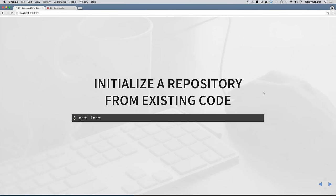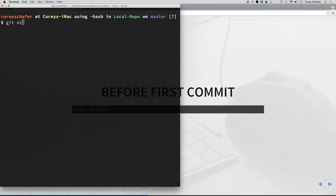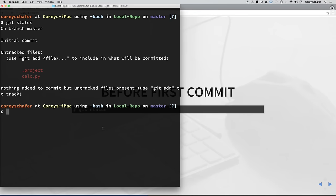Now we're using git in our directory, but we haven't actually committed anything yet. So before we commit anything, let's first run git status. You can see here that we have two untracked files: .project and calc.py. Now this .project file is just a file that I created as an example of a file that we don't want in our repository. There are a lot of files that contain personal preferences specific to our machine or operating system that aren't actually part of the code we want tracked.